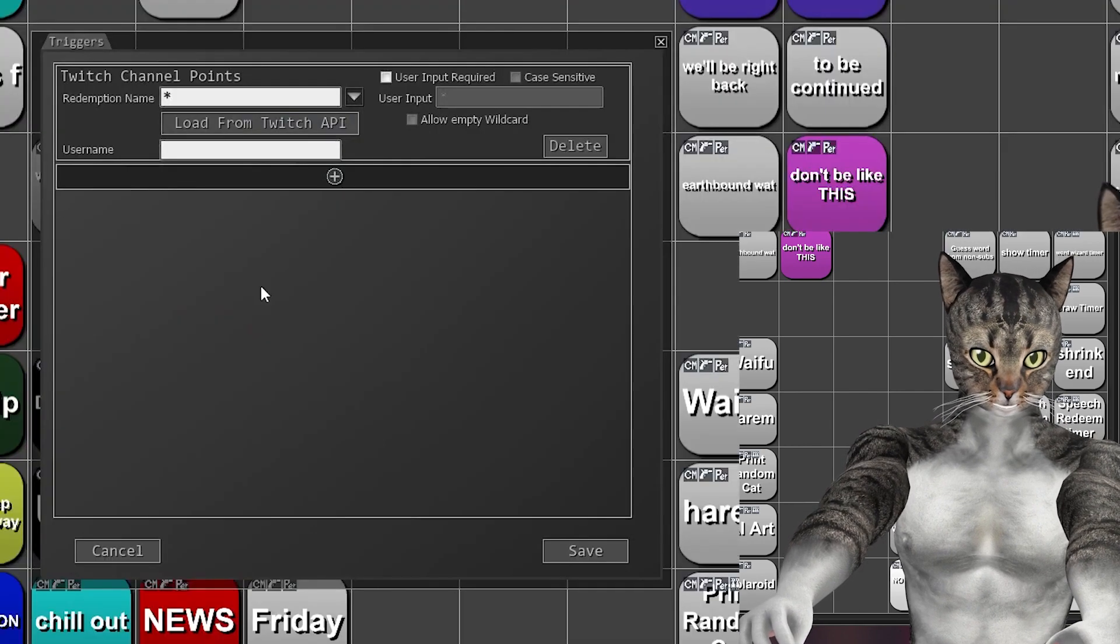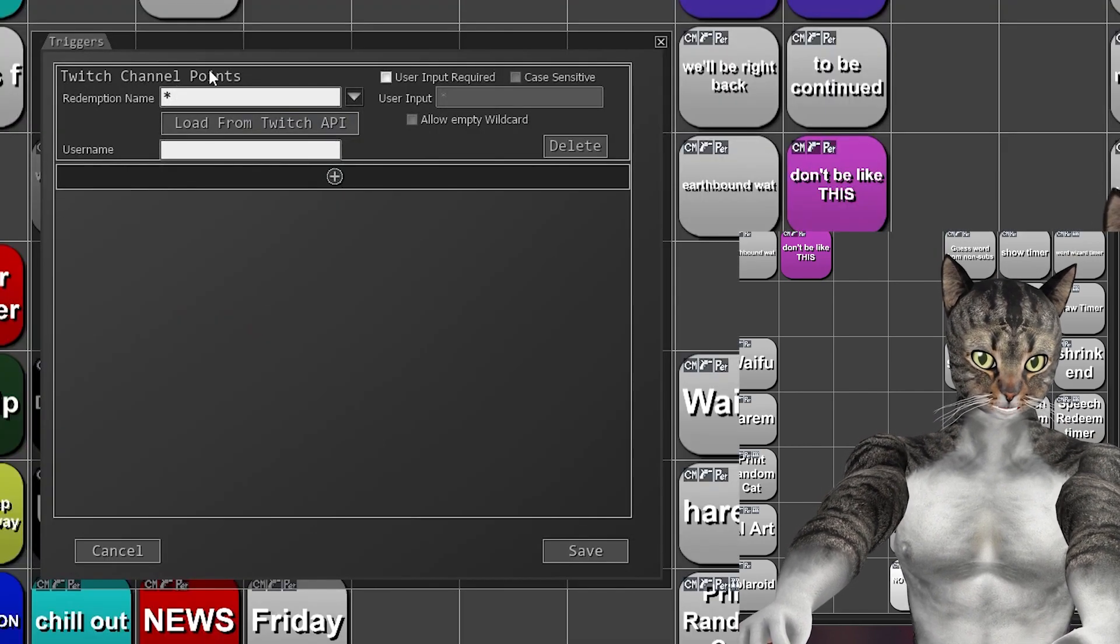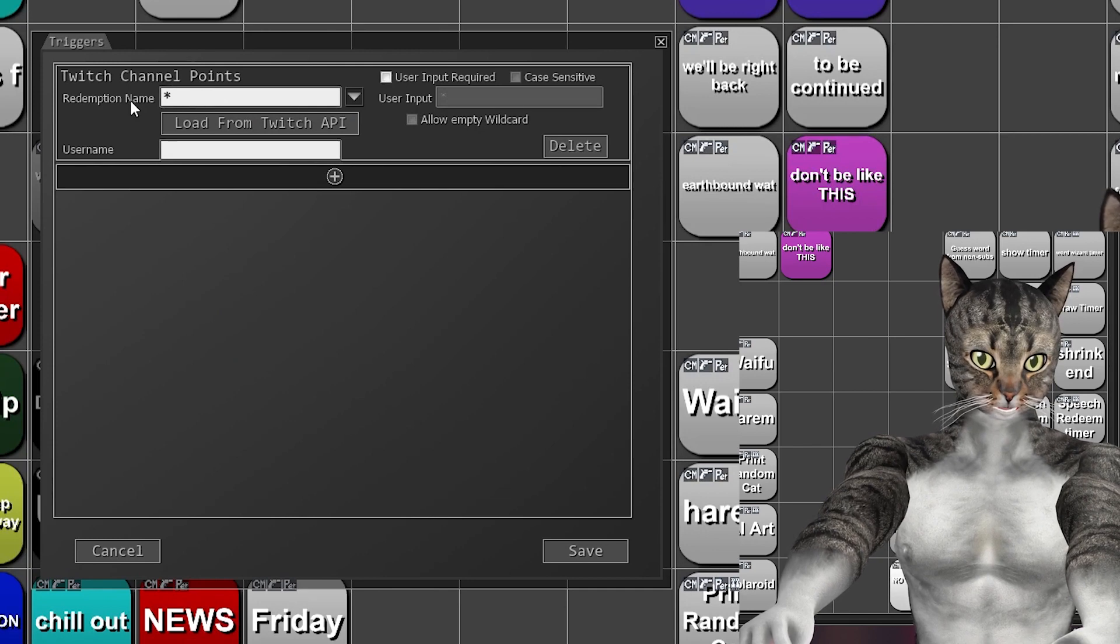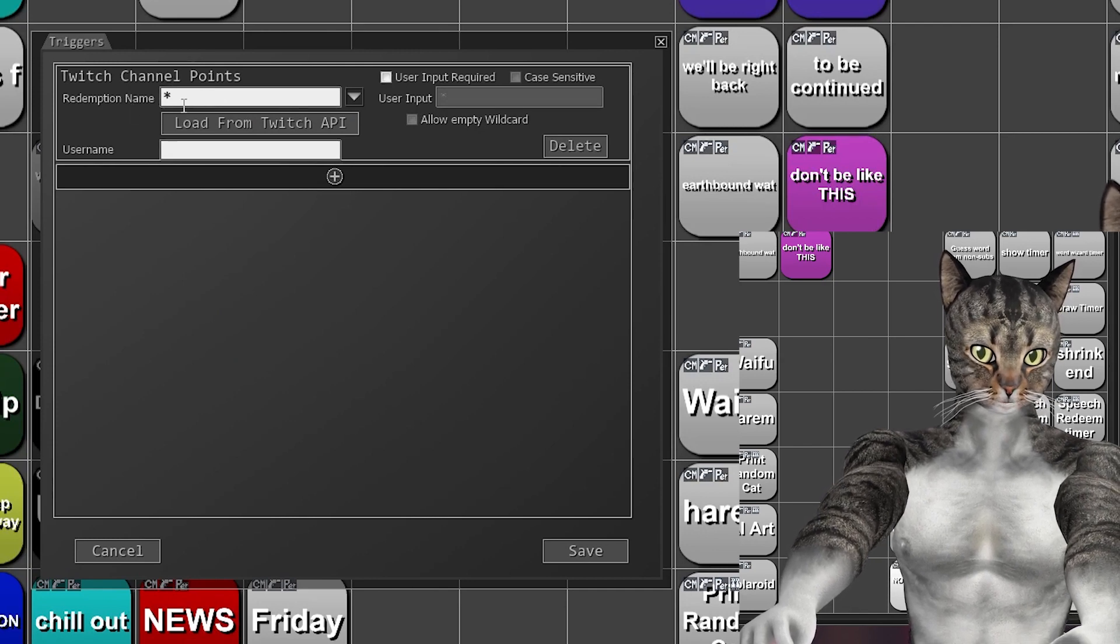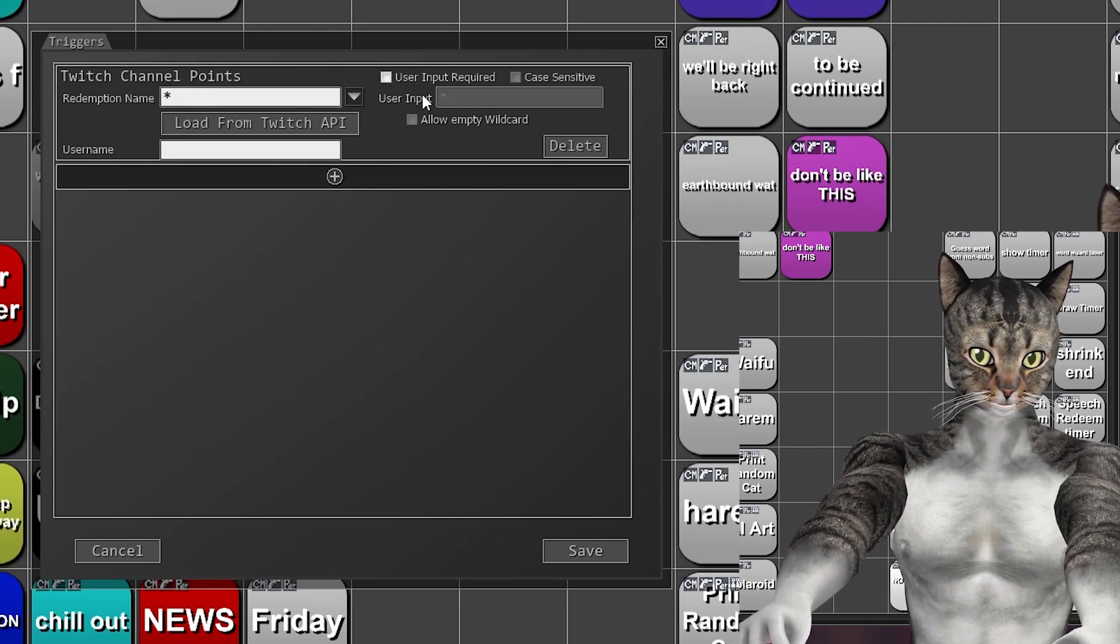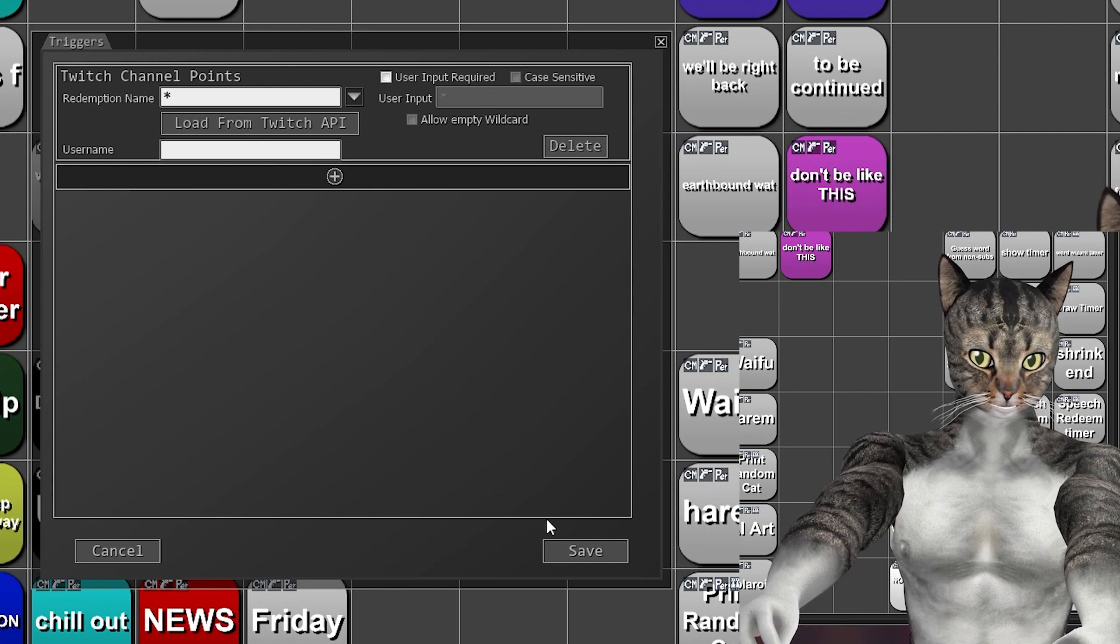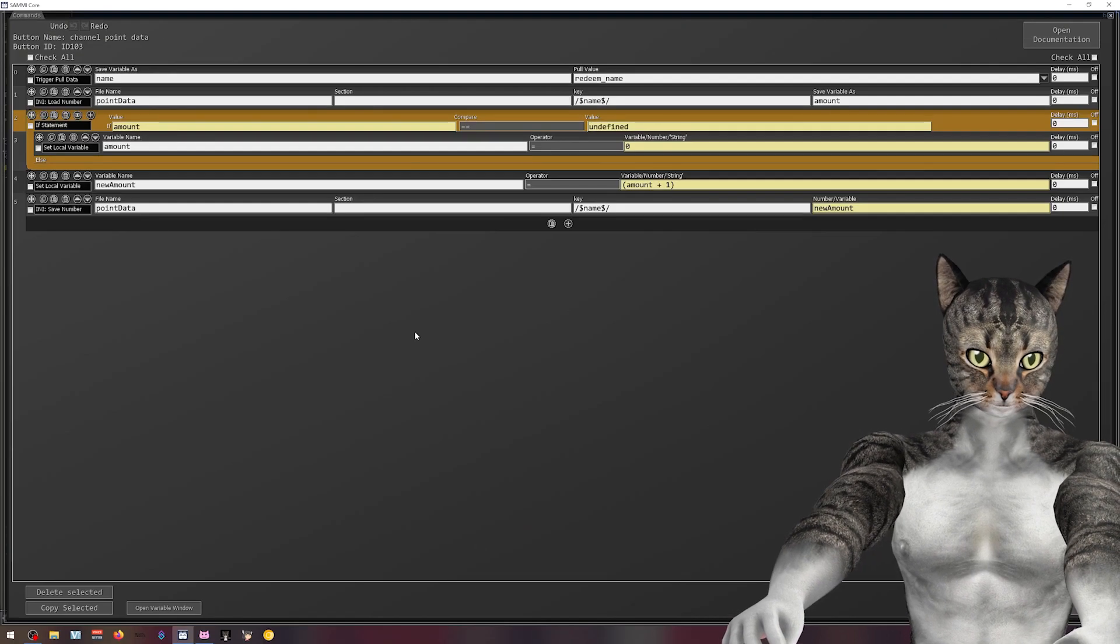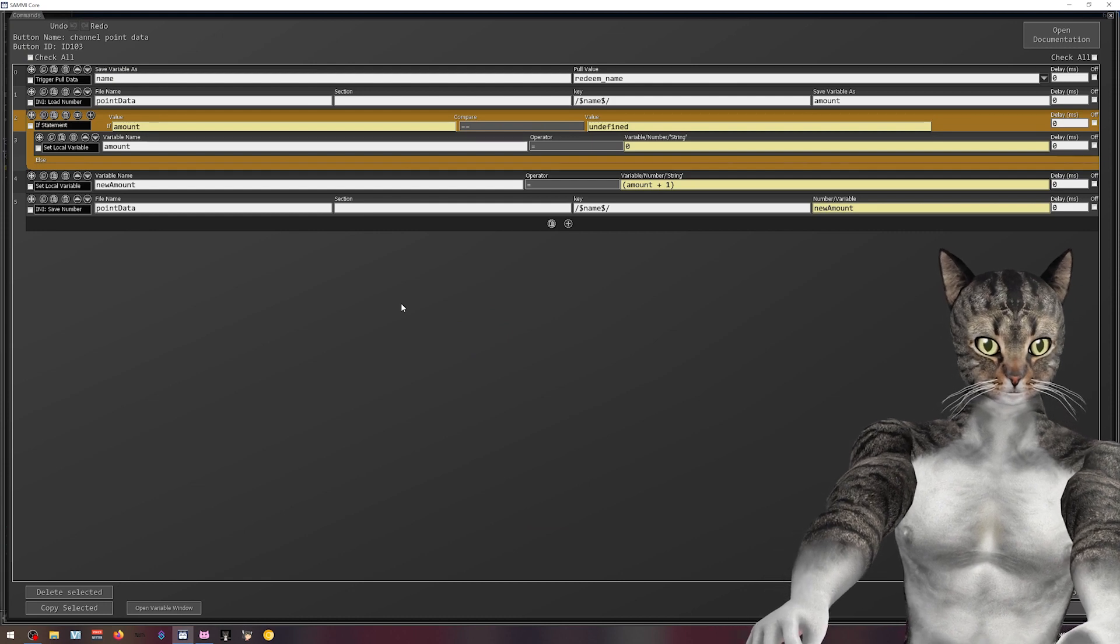So if we go into the triggers, I use the Twitch channel points trigger and I use the star, aka the wildcard, for the redemption name. Also, same thing with the user endpoint. You can just leave it there like that. It doesn't really matter. Now if we go in, this is really not that complicated.